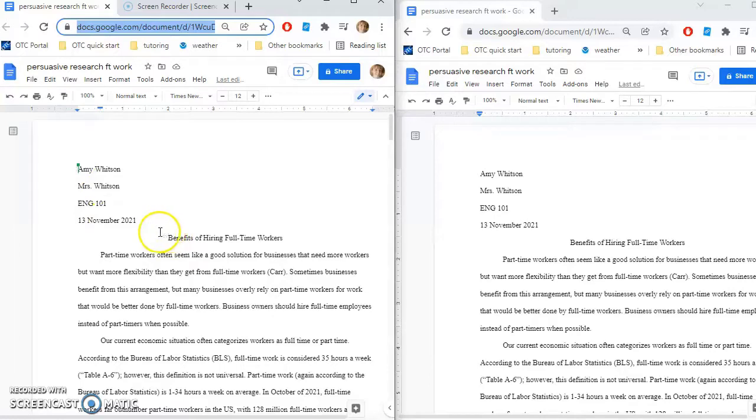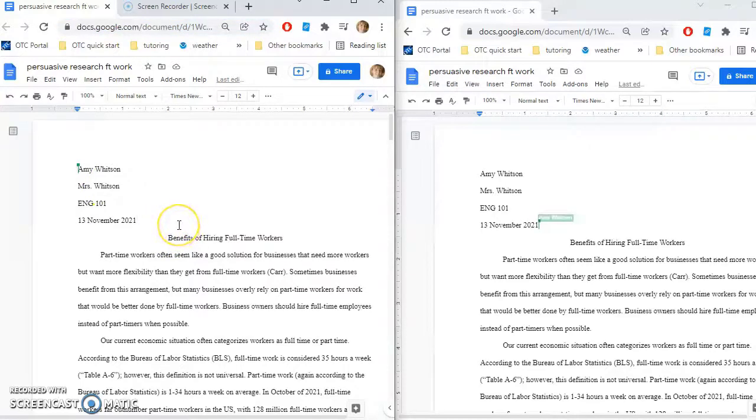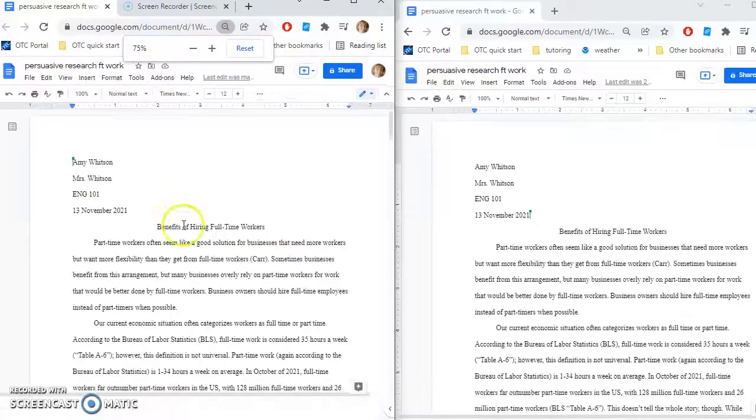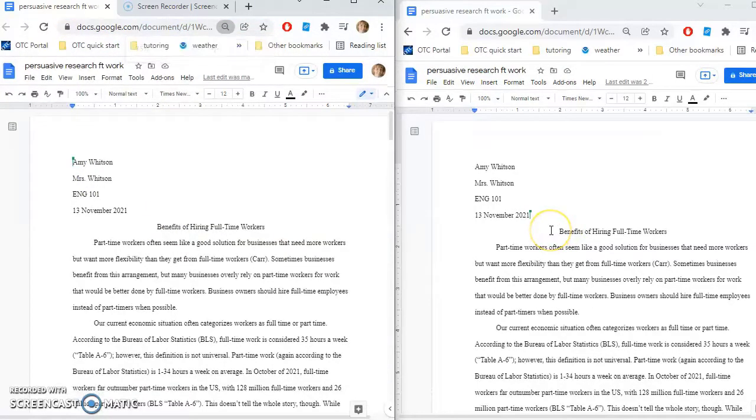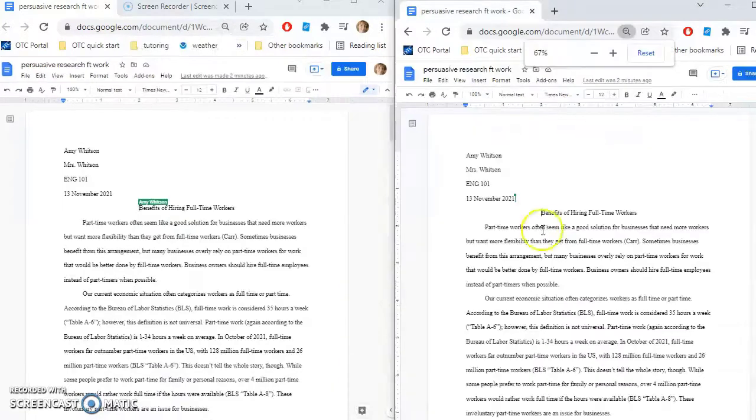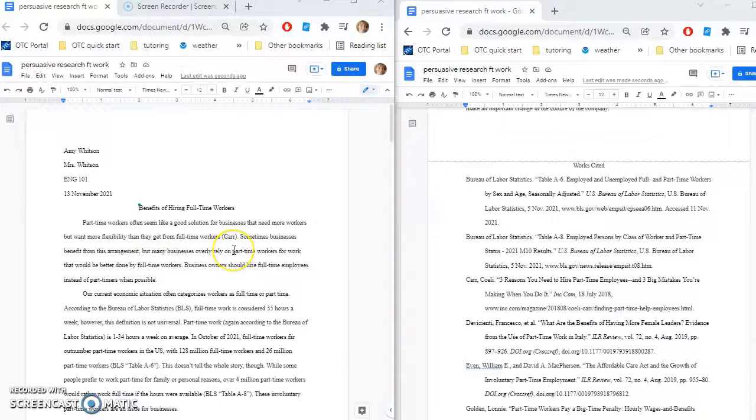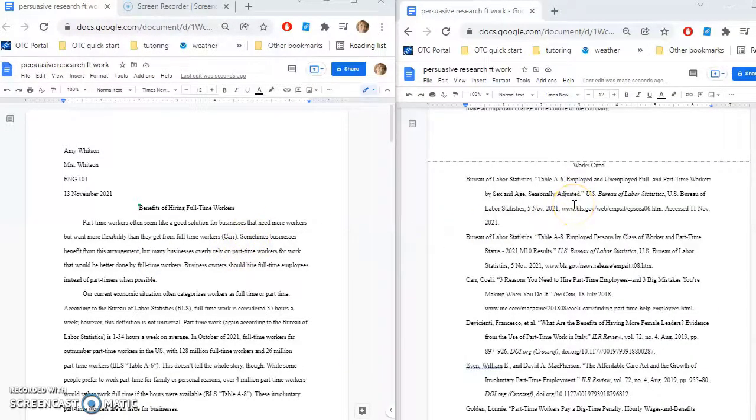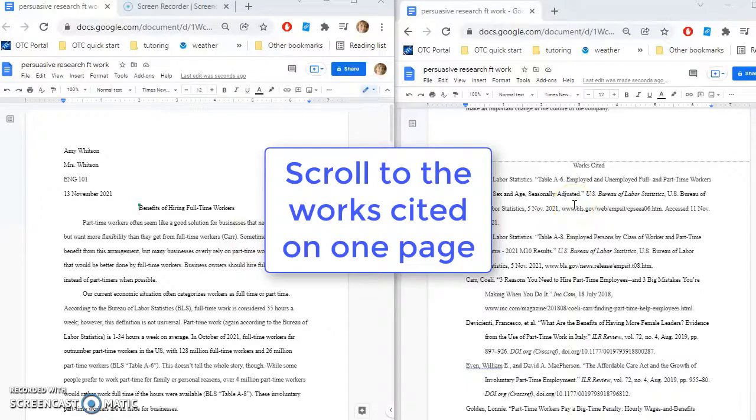And if I need to adjust the size so I can see it better, I can do control and scroll down to make it smaller. And so on one page I've got the Works Cited and on the other side I've got the actual text of the paper.